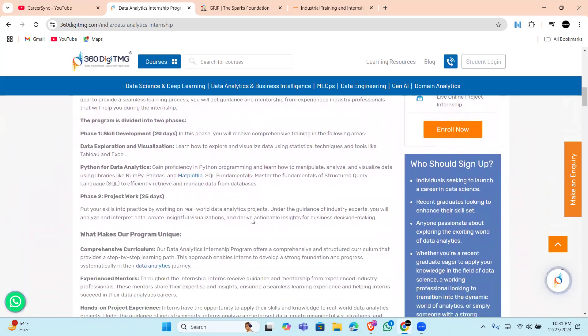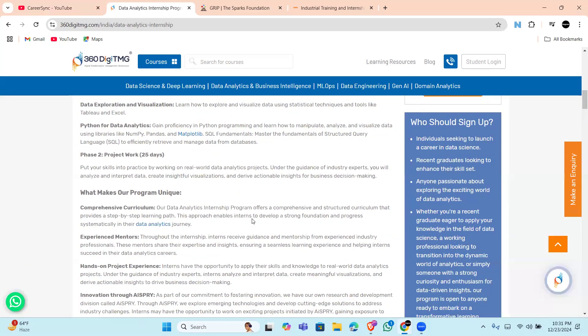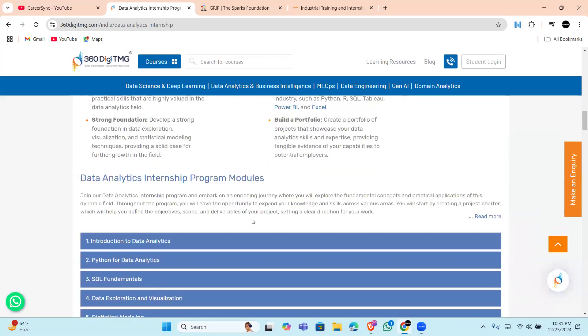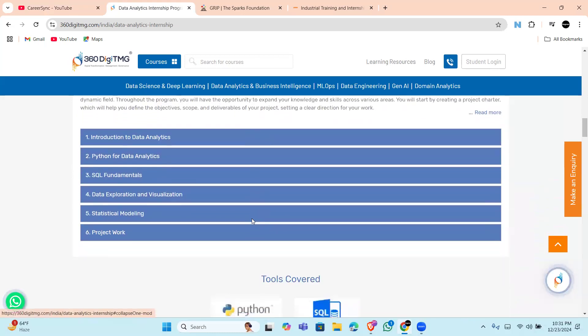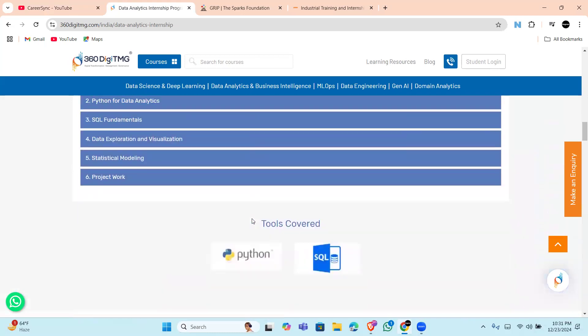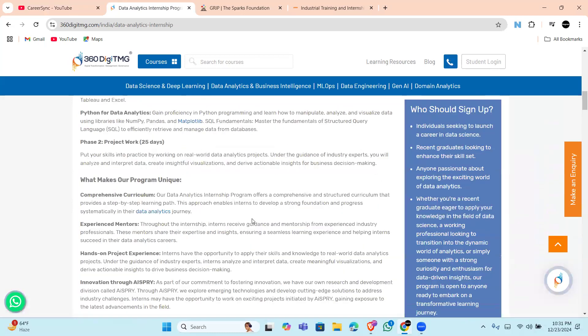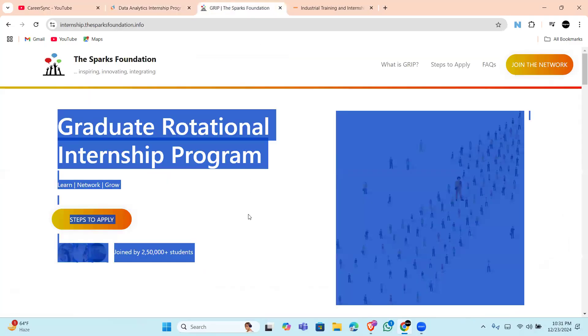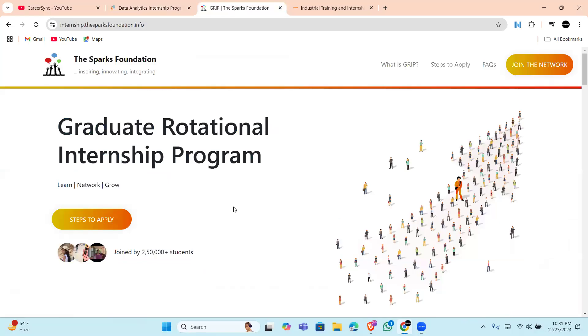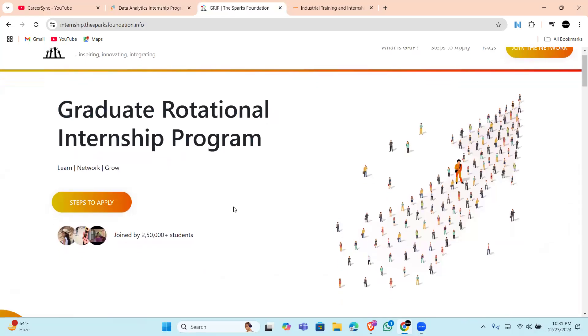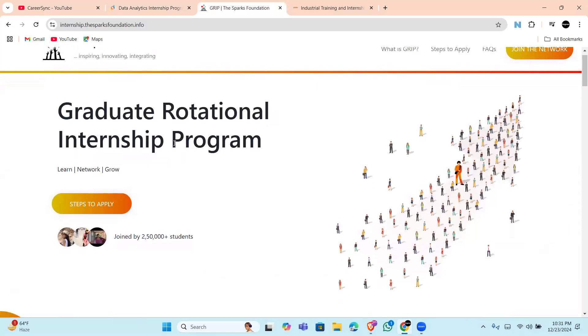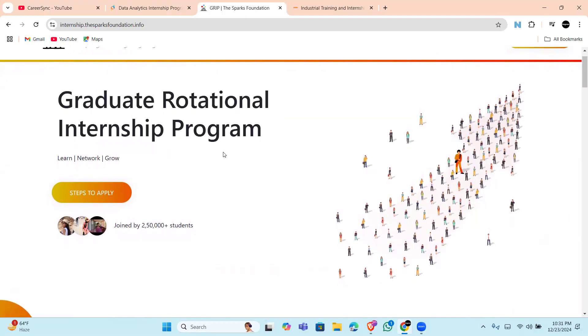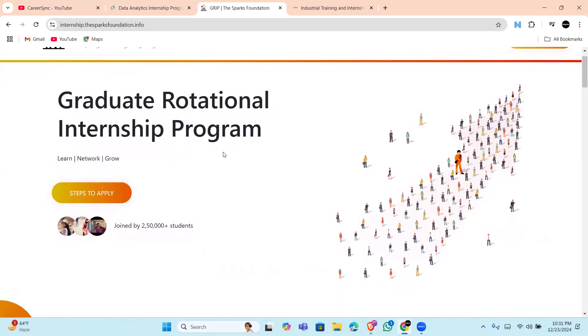The apply link will be in the description, so check it out. Next one is Graduate Rotational Internship Program or GRIP by The Spark Foundation.